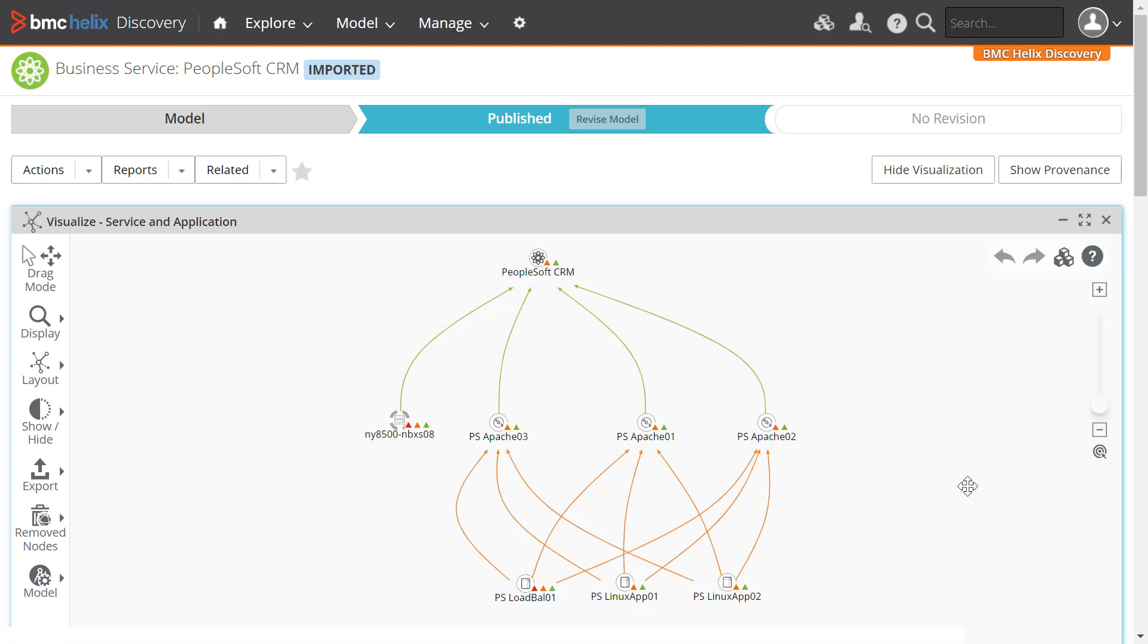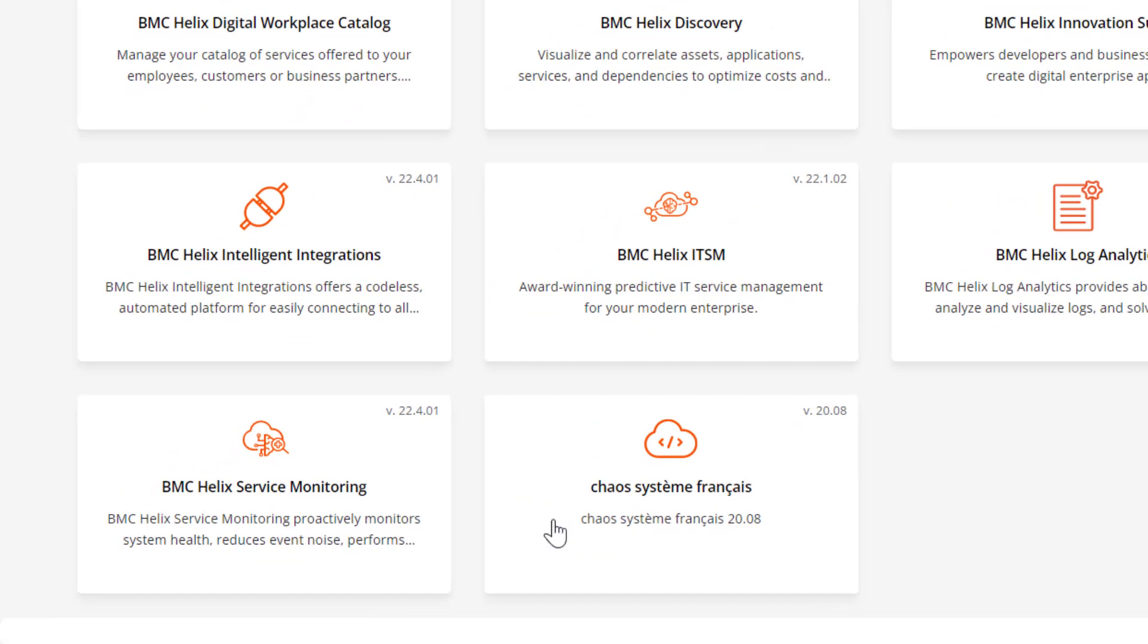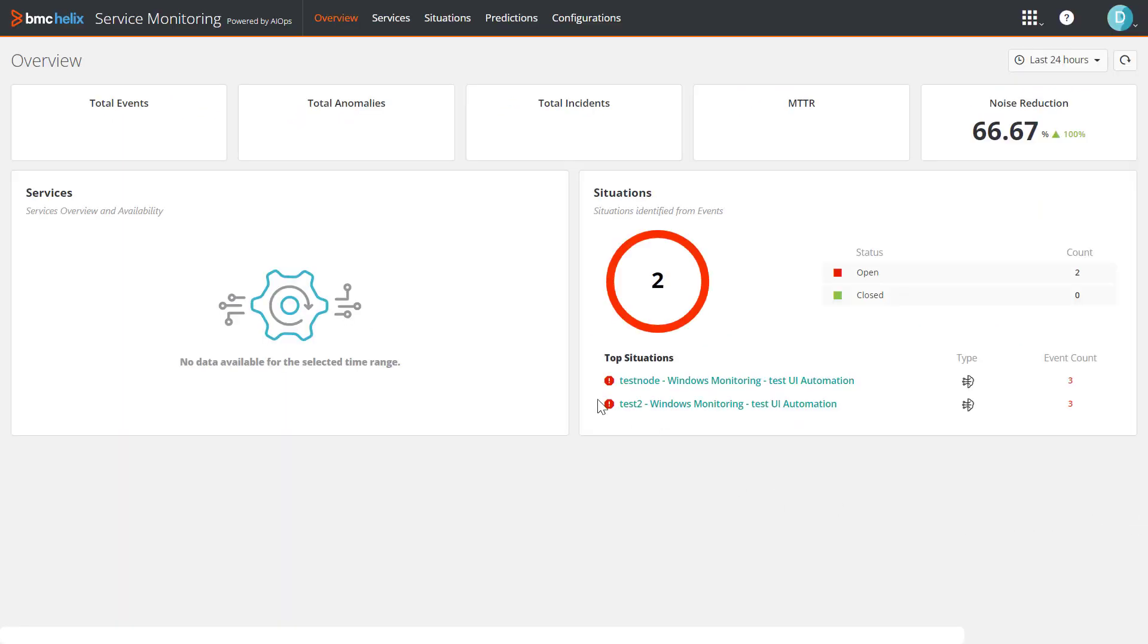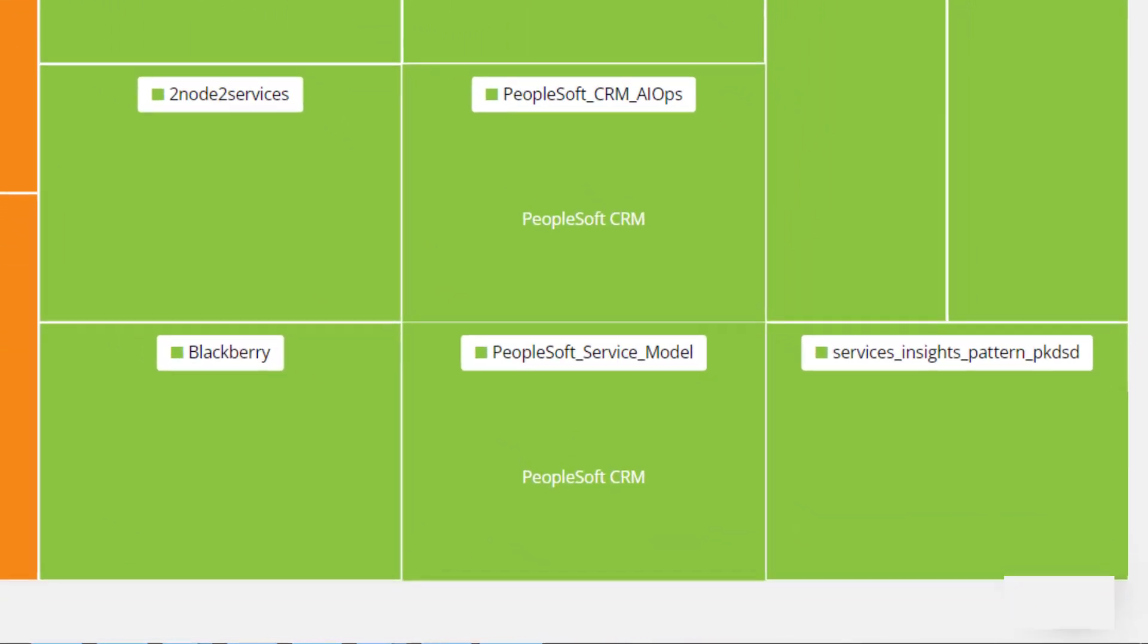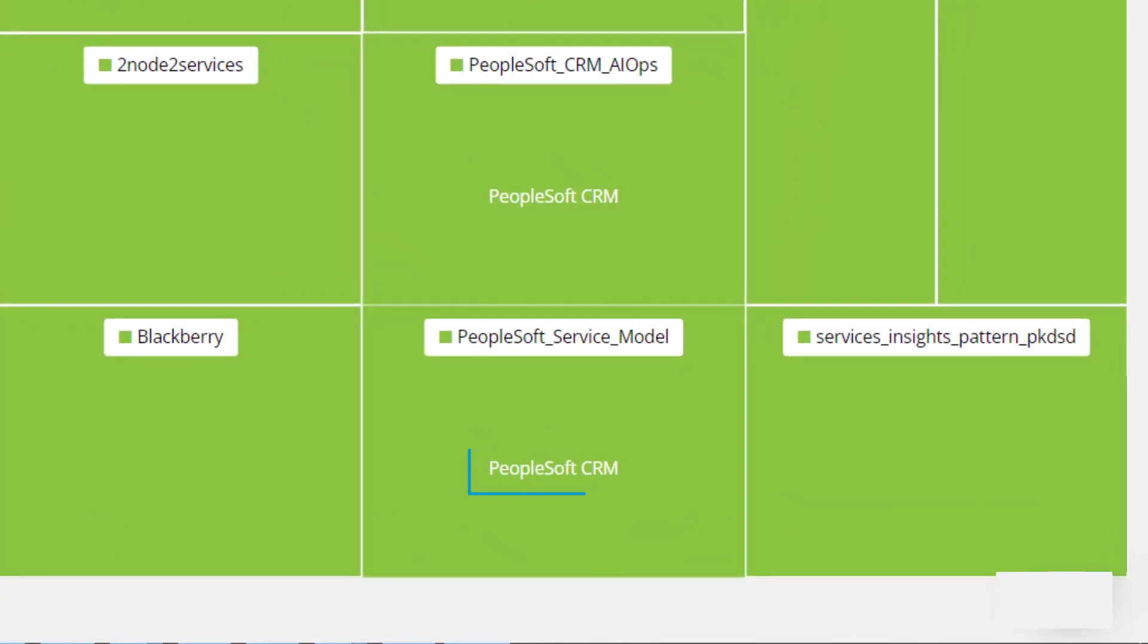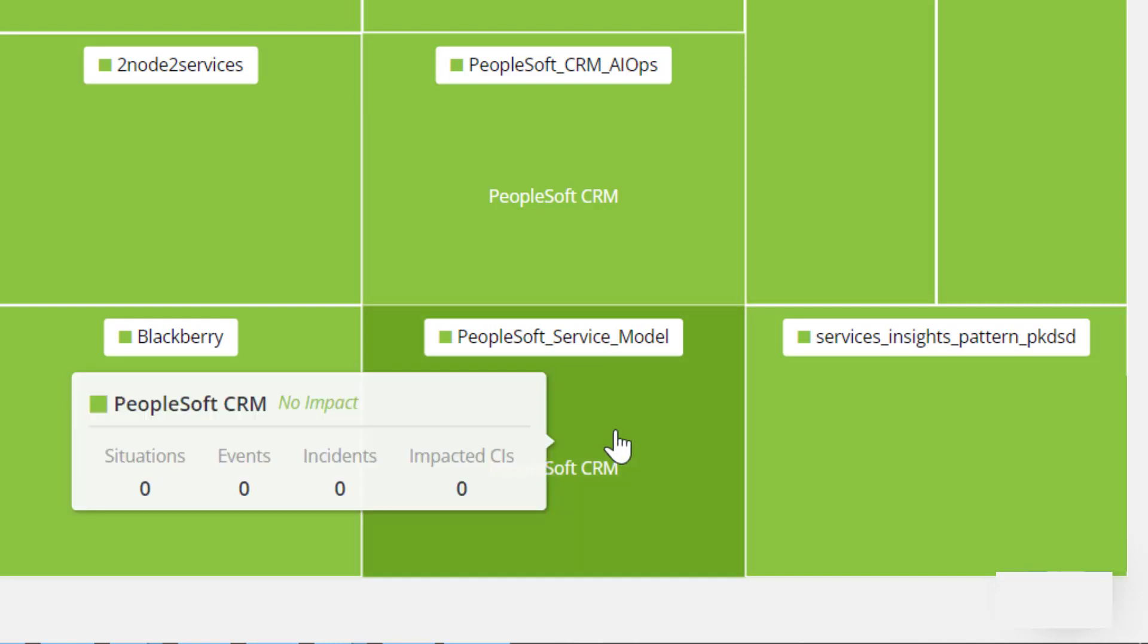Next, we will move to BMC Helix AIOps to see the events, incidents and the CIs associated with this service. Go to the Services page. Here is the service we are looking for. When you hover the service, you can see the impact score and percentage and CIs associated with the service.